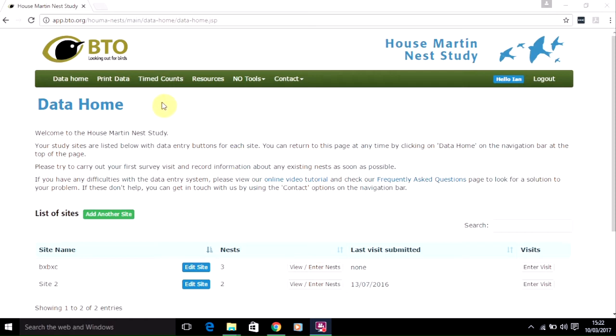When you first log in you'll see this page — the data home page — and in order to input your site you need to click on the Add Another Site button.